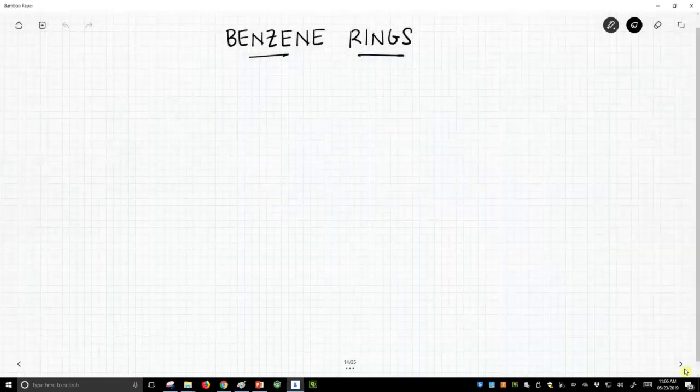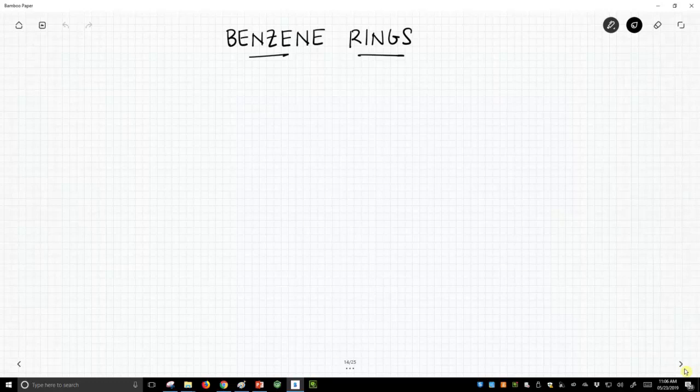Benzene rings are a specific feature that you'll find in molecules that are so common that we have to give it its own special attention. So what is a benzene ring?